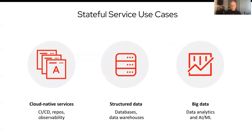We see a number of stateful services use cases at Red Hat on our OpenShift platform. For cloud native apps — generally stateless or 12-factor — there are lots of supporting services like CI/CD pipelines, registries to manage containers, data repositories, and observability systems like Prometheus that require state and need storage. We also see a growing number of customers running structured data services — SQL and NoSQL databases, data warehouses — directly on Kubernetes. And recently, there's been a spike in customers running big data analytics, AI, and machine learning on the platform.